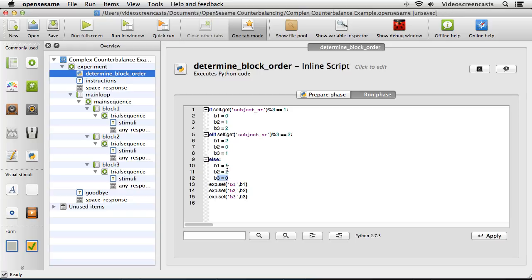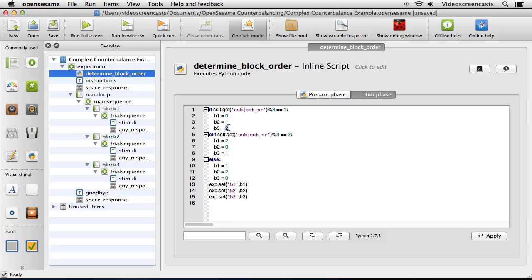This else case happens when the subject number is a multiple of 3. Now, b1, b2, and b3 stand for block 1, block 2, and block 3. The values 0, 1, and 2 indicate the order in which the blocks run — whichever variable is set to 0 will be the first block run. So for subject 1, b1 is first; for subject 2, b2 is first; for subject 3, b3 is first. The reason we use 0, 1, 2 rather than 1, 2, 3 will become clearer shortly.